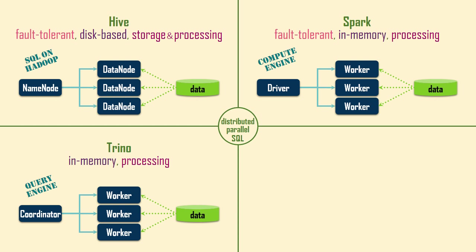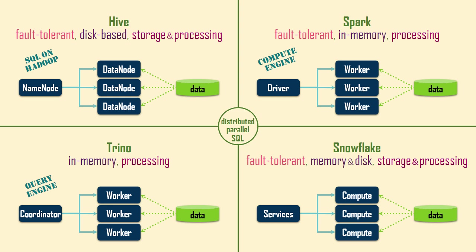Snowflake offers the functionality of a traditional relational database, but as a cloud-native platform. When Snowflake cannot fit all the data for an operation into memory, it starts spilling data, first to the local disk of a cluster node, and then to remote cloud storage. These operations ensure fault tolerance, but they are slower than processing completely in memory.